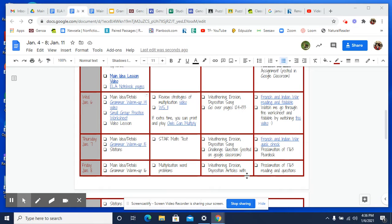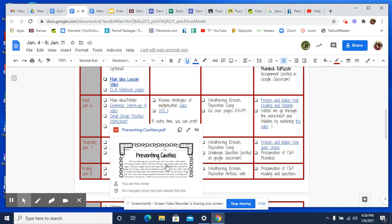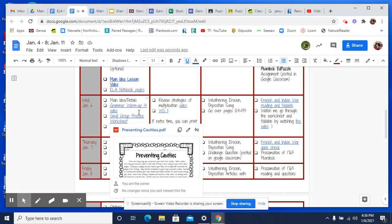Today we are going to continue talking about main idea. So on the week at a glance, hopefully you did your grammar warm-up 14 and there's a video here to check yourself. So look at that. And then here is the small group practice — this is what we're doing today. If you have the ability to print this off, please print this off first before you listen to any more of this video.